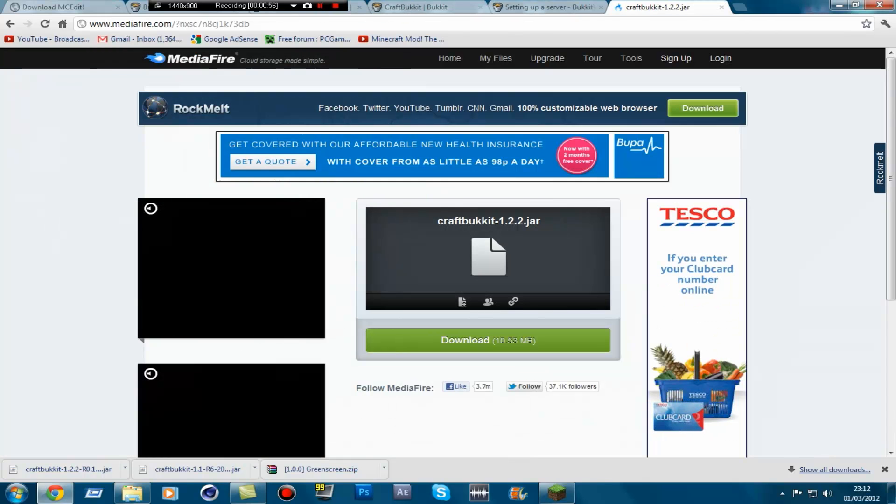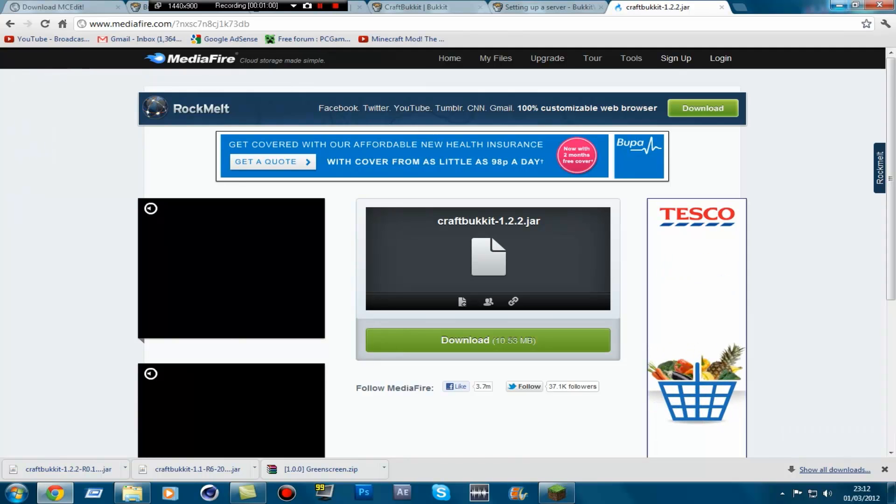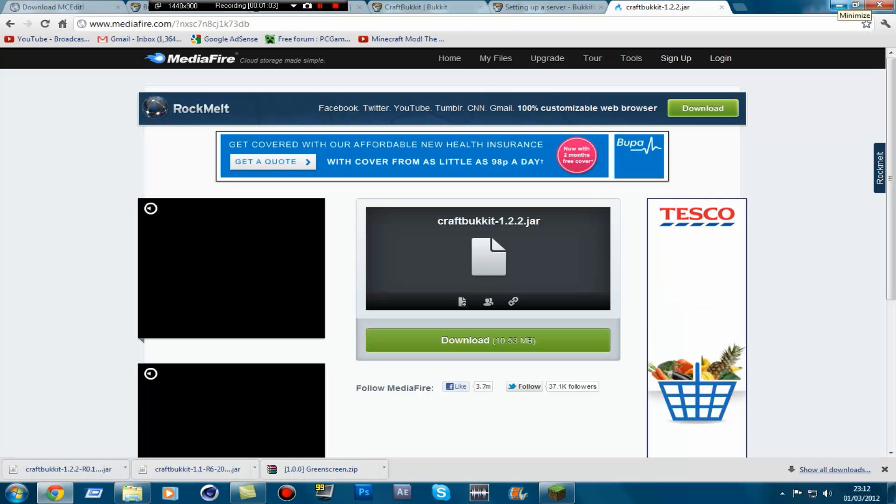Then what you want to do is download CraftBucket 1.2.2. Download that. I've already got it downloaded. Don't worry, all the links will be in the description in order.